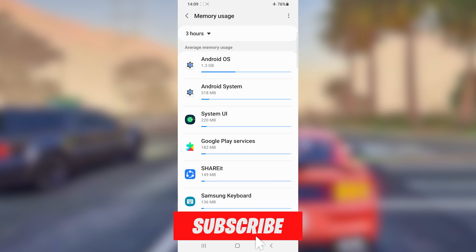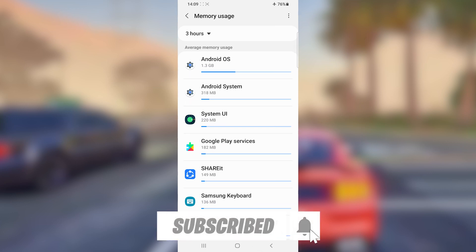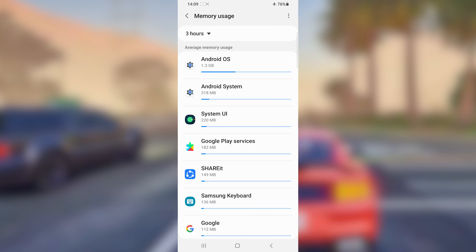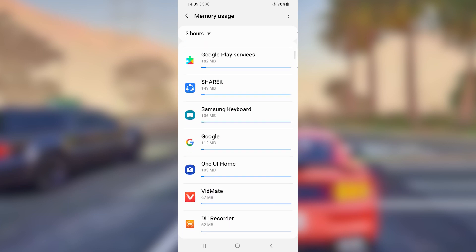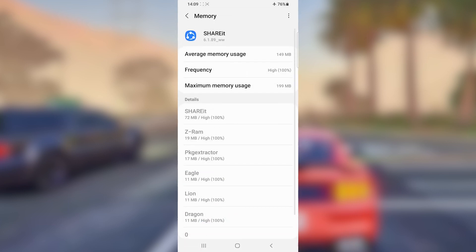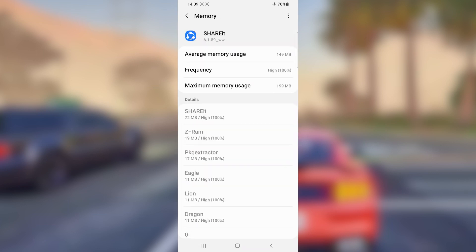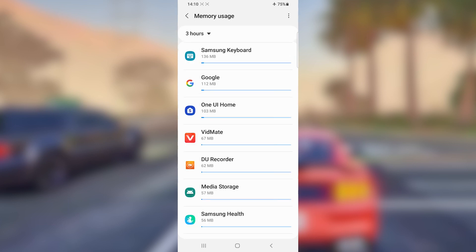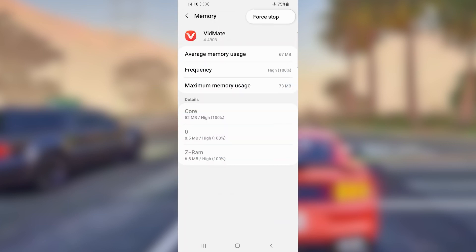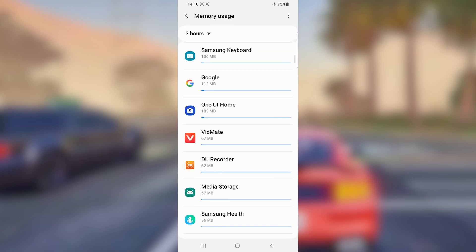By doing that, you will see all the applications that are using your phone's RAM memory. What you're going to do next is click on one application you want to stop, then click on the three dots in the corner and select 'Force Stop.' You need to keep doing this — closing applications that are using your RAM memory.